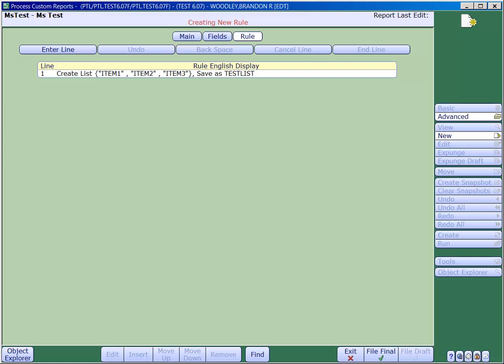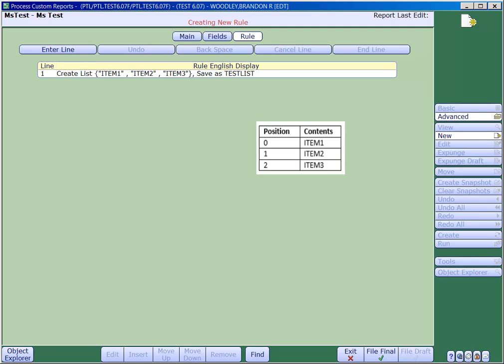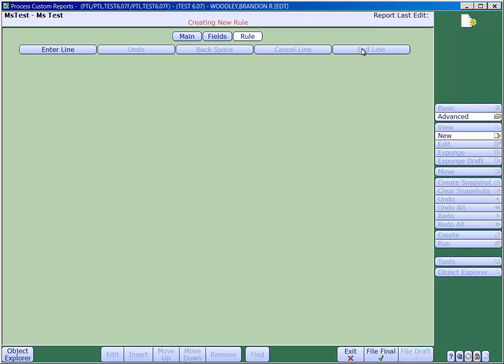Internally the list looks like this. Each item is entered into the list in the order that they were created. So item 1 is in position 0, item 2 is in position 1, and item 3 is in position 2.